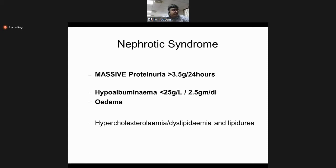If protein is present more than 3 grams, the term used is nephrotic range proteinuria — it is not nephrotic syndrome. And if nephrotic range proteinuria is present with dyslipidemia, we label it as dyslipidemia with nephrotic range proteinuria, but by definition it is not nephrotic syndrome.